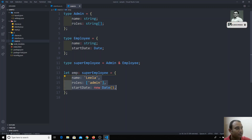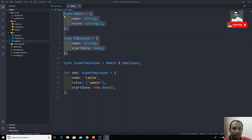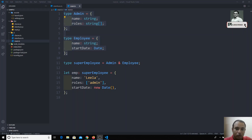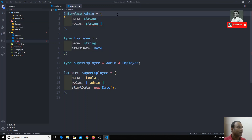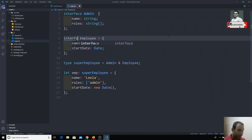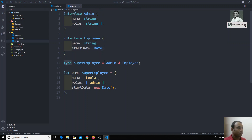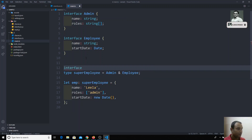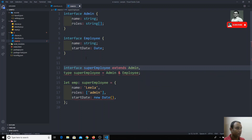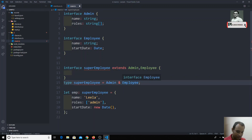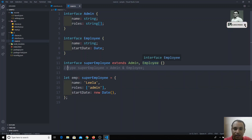We can also implement this using interfaces instead of types. Change `type Admin` to `interface Admin` and `type Employee` to `interface Employee` — just remove the `=` sign. Then instead of an intersection type, write `interface SuperEmployee extends Admin, Employee`. This uses the inheritance concept we discussed earlier, and it achieves the same result.